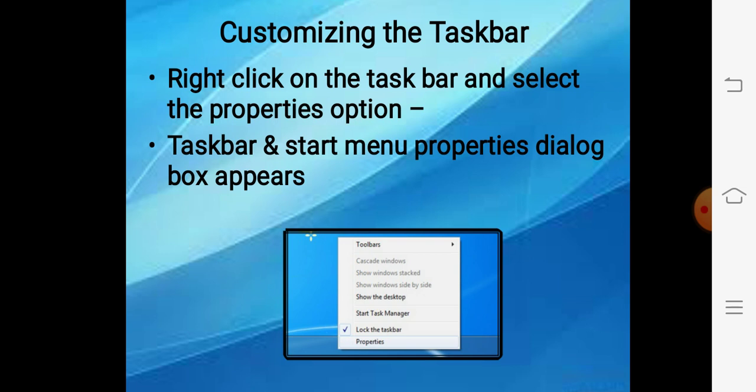So our icon topic is over. Now we will discuss how to change the settings of a taskbar so we can easily work on our computers. Hum taskbar ki settings ko kaise change kar sakte hain? Just right click on the taskbar. On the bottom of the desktop there is a long horizontal bar known as a taskbar. Right click it and you will see a menu — select the properties option.